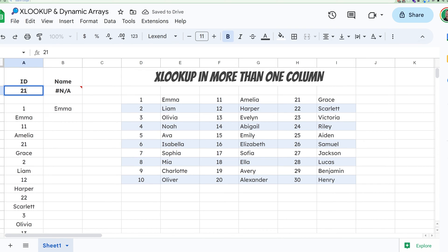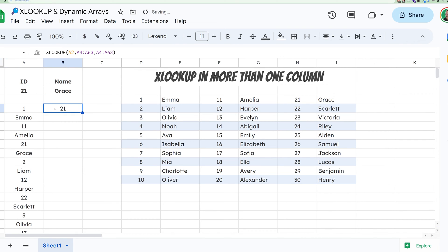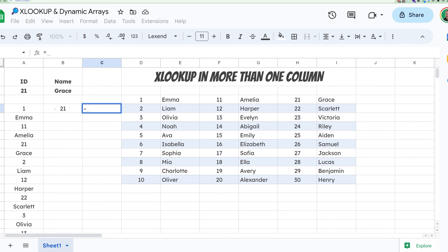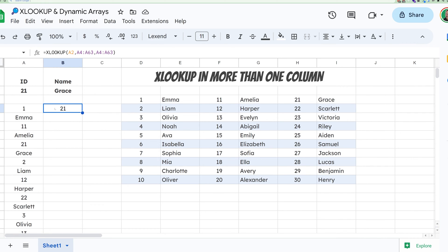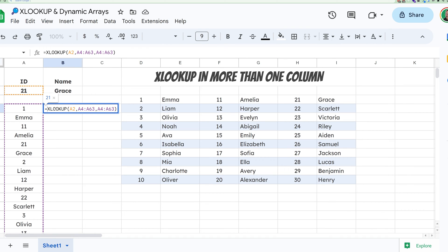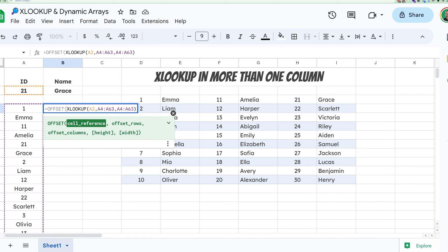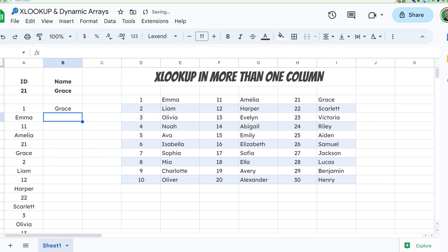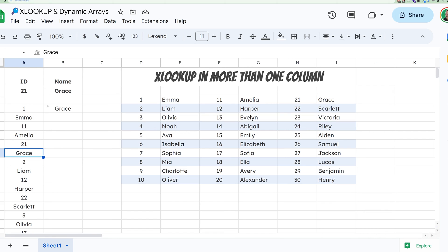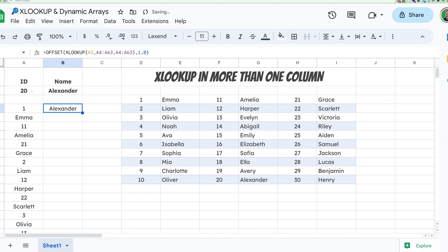If I look for 21, it's going to return 21 — it doesn't do what we need yet. But what Oz did was wrap this in an OFFSET — which I thought was pretty cool — offset by one row and zero columns. So that's finding 21 right here, then offsetting it by one, and it returns Grace.